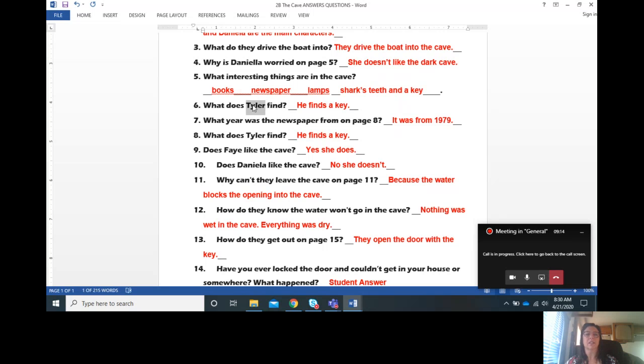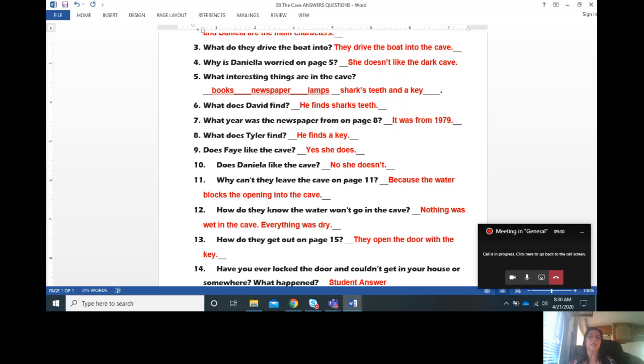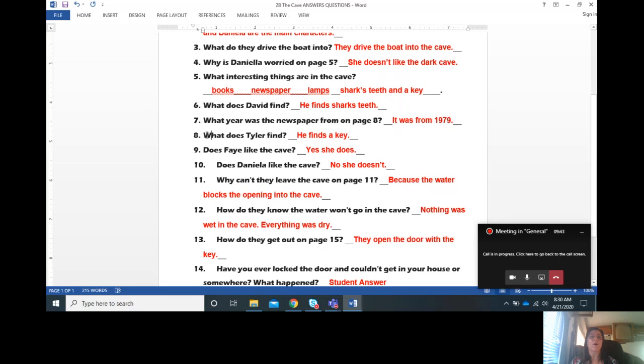What does Tyler find? He finds a key. What does David find? My answer should be he finds shark's teeth. What year was the newspaper from on page eight? It was from 1979.